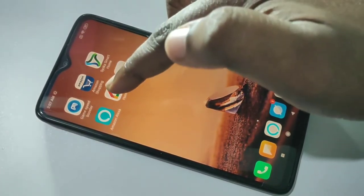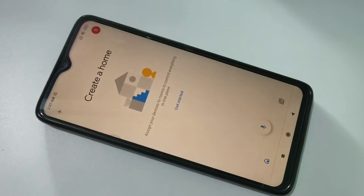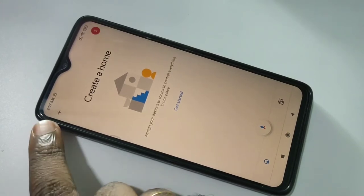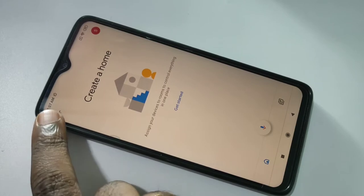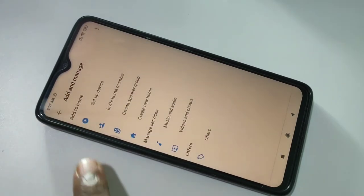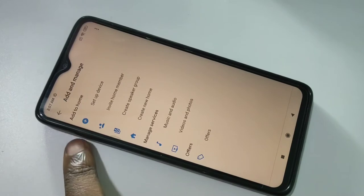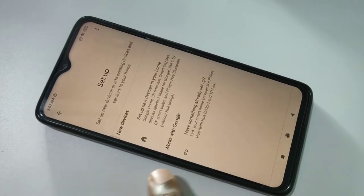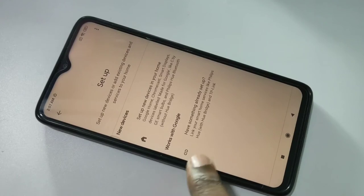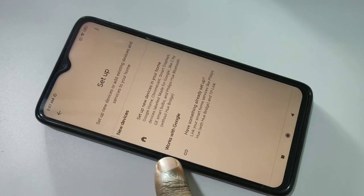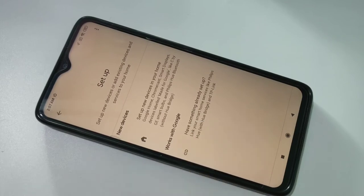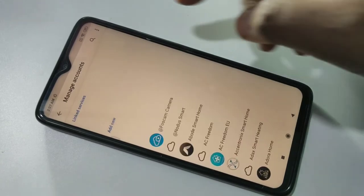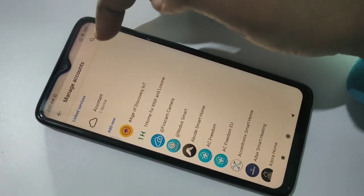Open Google Home, then tap on the menu icon on the top left corner, then tap on Setup Device. Tap on 'Have something already set up,' then here we can search — tap on the search symbol.